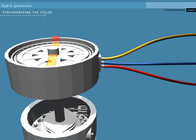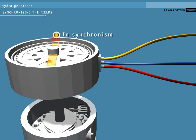Because the stator is connected to the grid, it's important that the pulses are in time with the grid frequency. When the pulses are in time with the grid frequency, we say that the generator is synchronised.